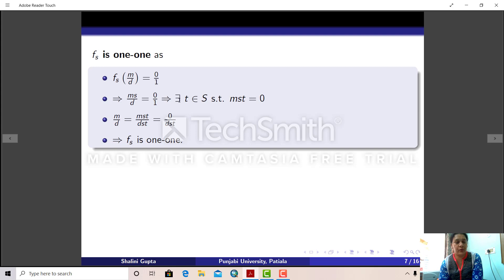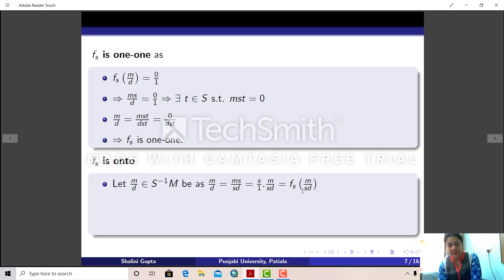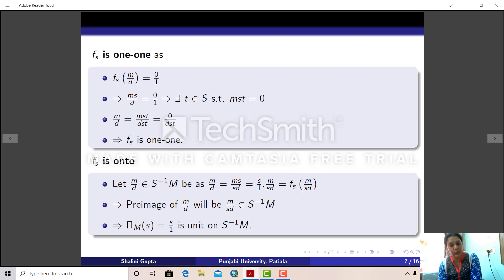Now we prove that F_s is surjective. Take an arbitrary element m/d in S⁻¹M. We can write m/d = ms/sd = (s/1)·(m/sd), which is F_s(m/sd). Since s and d are both in S, sd is in S. So the pre-image of any arbitrary element m/d in S⁻¹M is m/sd. Therefore F_s is surjective. Thus π_M(s) = s/1 is a unit on S⁻¹M for every element s in S.